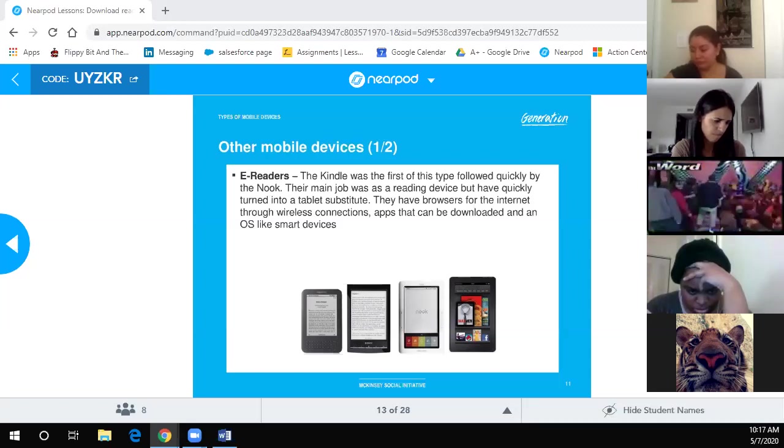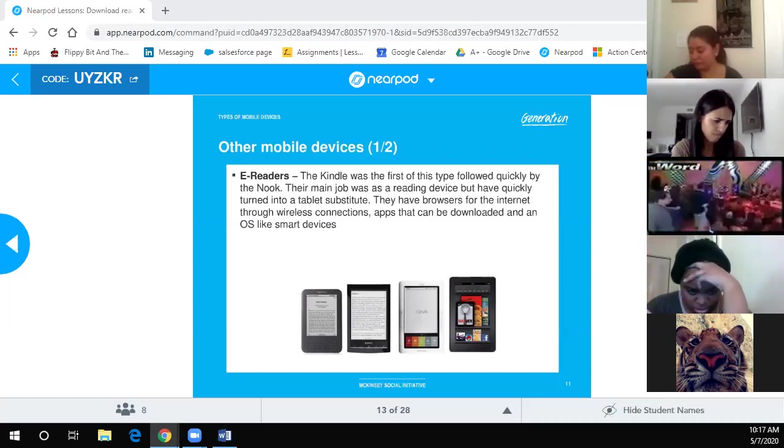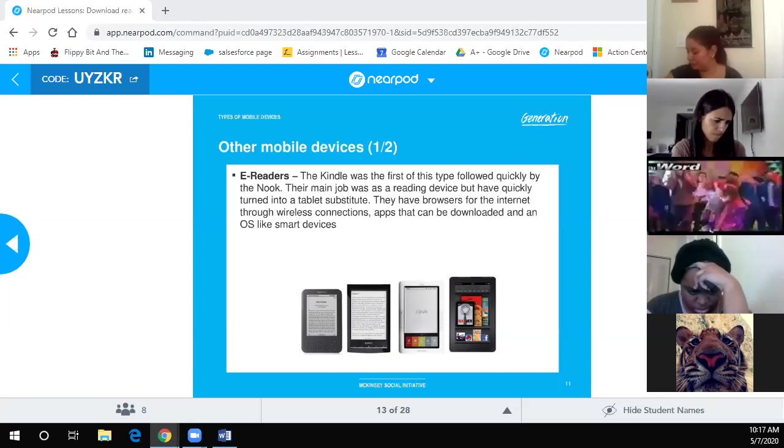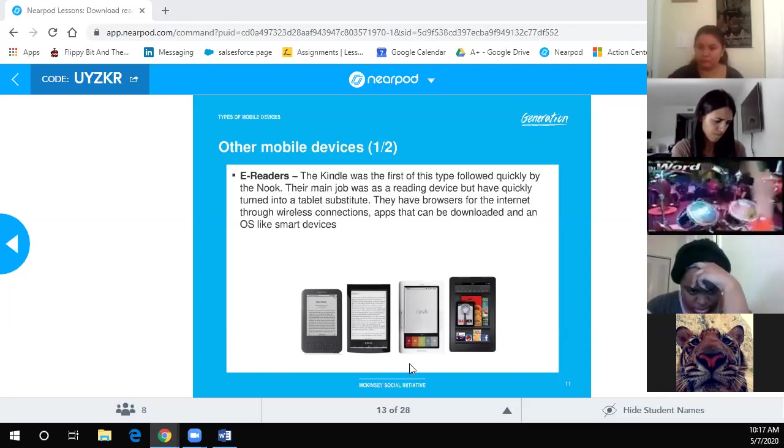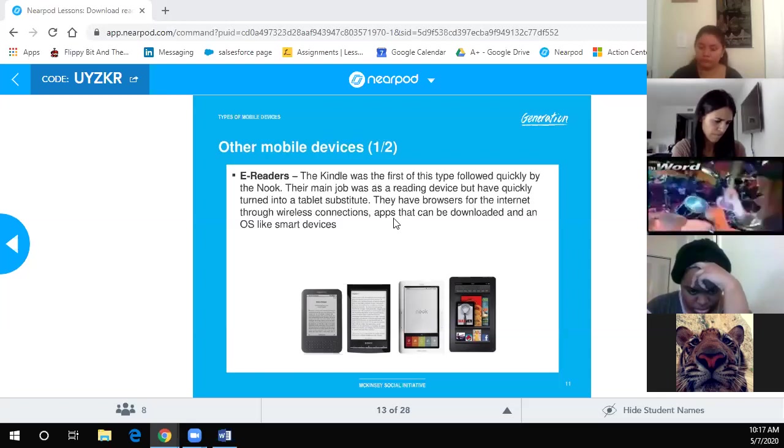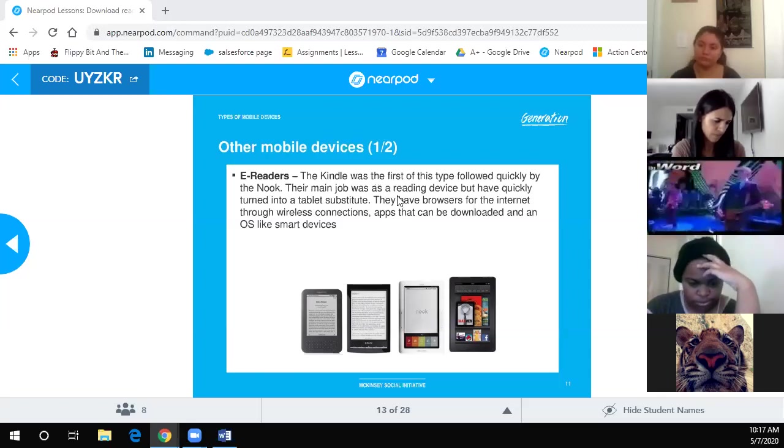There are companies forcing employees to wear chips just to get into the building — GPS chips used by the military to locate personnel in the field.